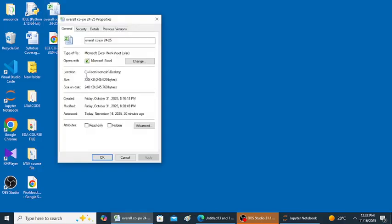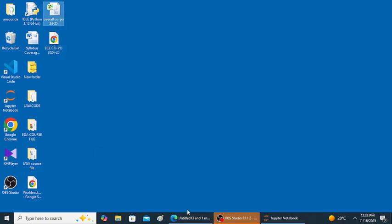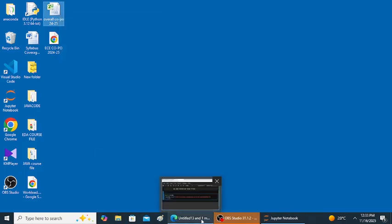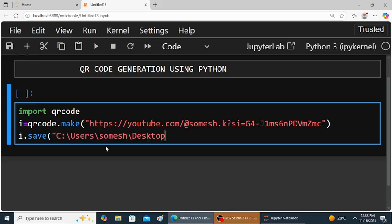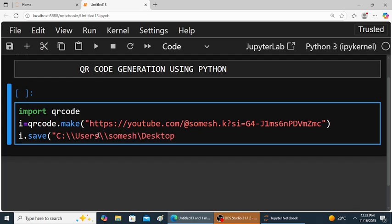Copy the location. Paste the location. This is double slash, again double slash, again double slash. Here I will give...